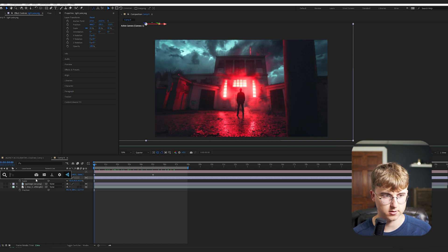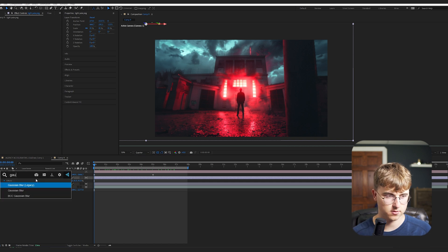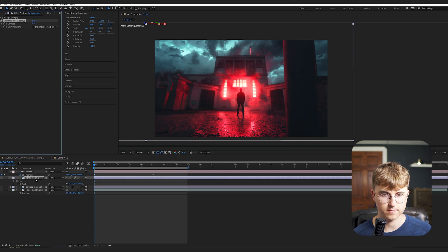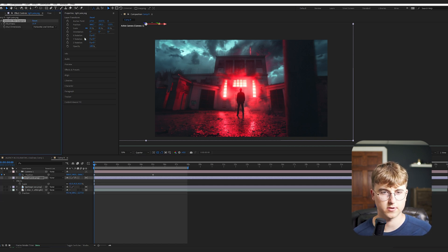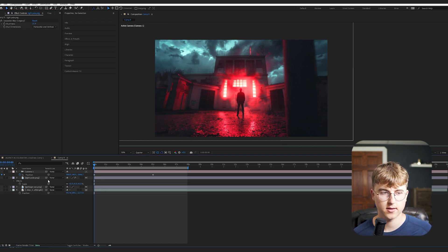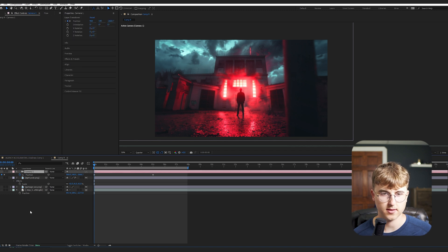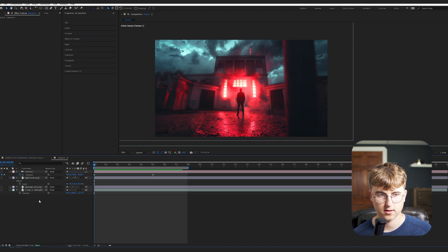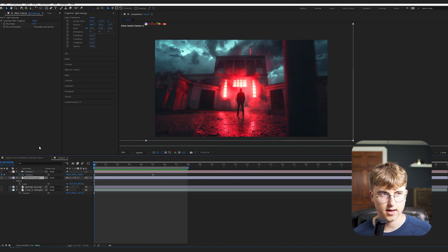I'm also going to add a blur to it. So I'm going to pull up a Gaussian blur just so it looks like a real camera kind of. And it's really easy doing it this way instead of going into the camera properties and doing it. So yeah, just add a bit of blur to that.